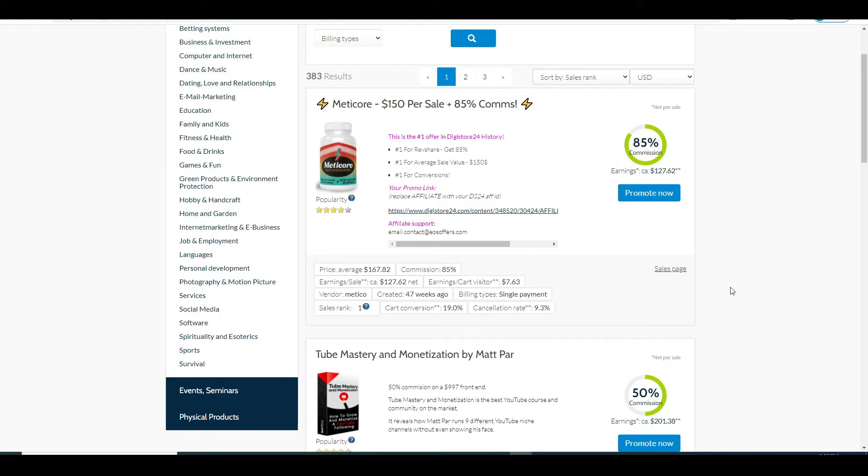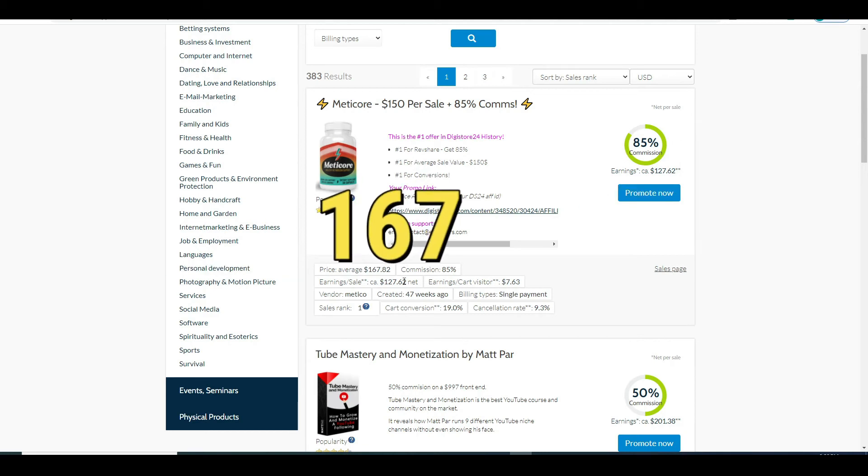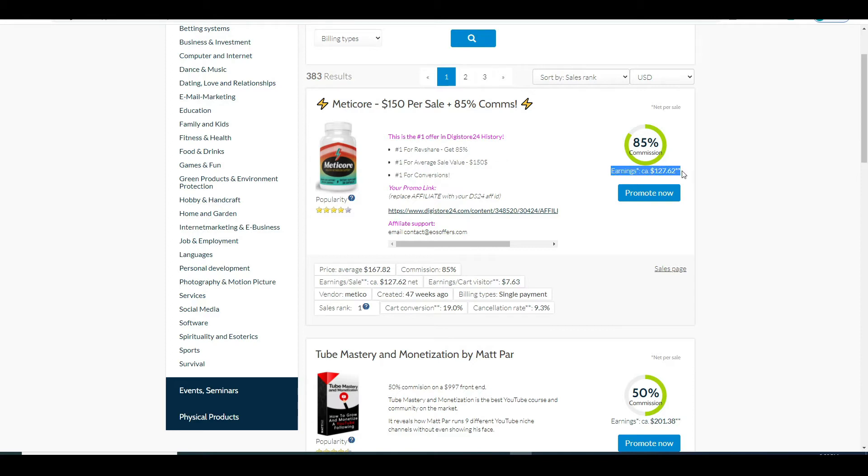This product has commission of 85% and a price is around $169 as it seen below. And right here you can see that for just a single sale, I will be earning over 100 bucks.